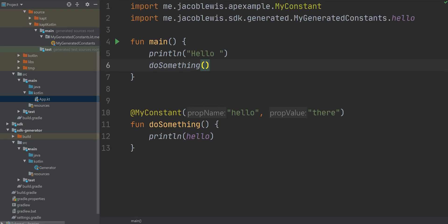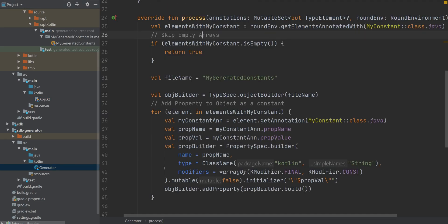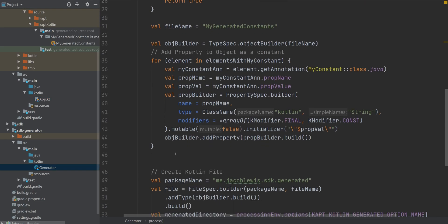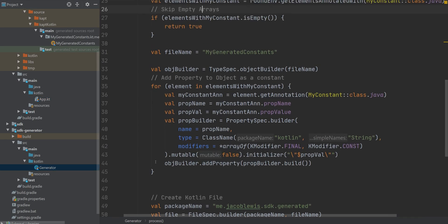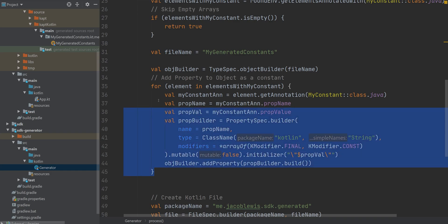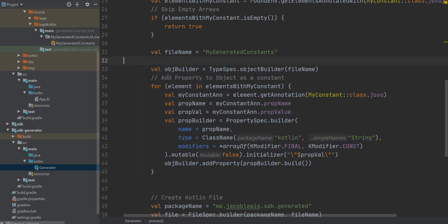So this was a really quick intro into annotation processing. I hope you guys learned something. Hopefully you were inspired, just like I was, because this is a very powerful tool that you can utilize in your projects, or just create a new library.